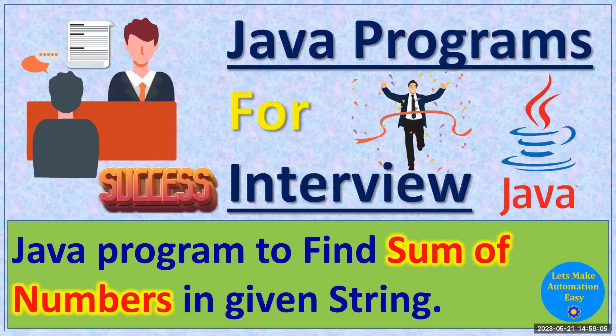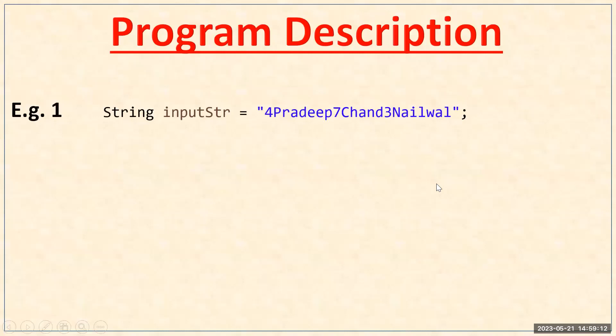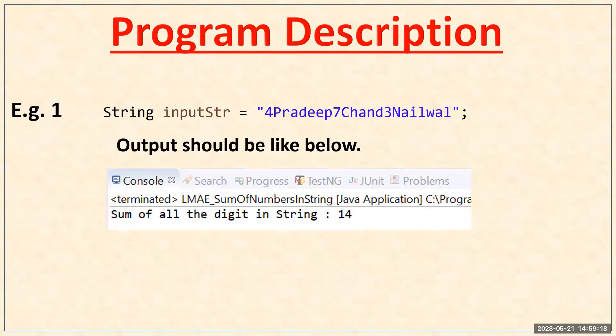Welcome all. Today in this session, I'm going to tell you how you can write a Java program to find the sum of numbers in a given string. For example, if your input string variable is 4Pradeep7Chand3Nailwal, then your output should be sum of all the digit in a string is 14.